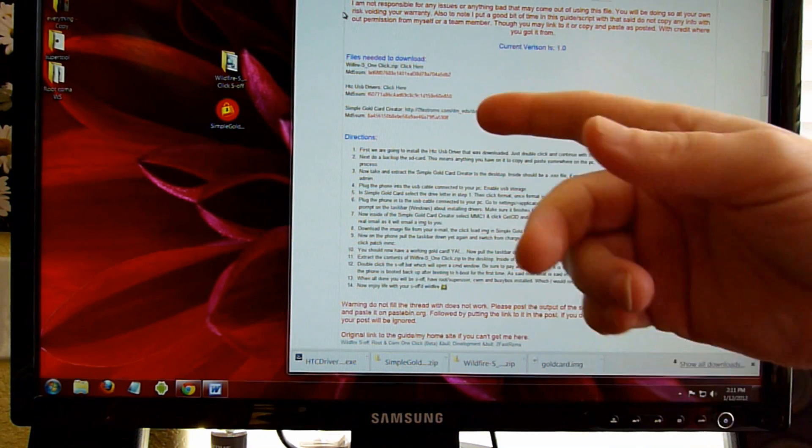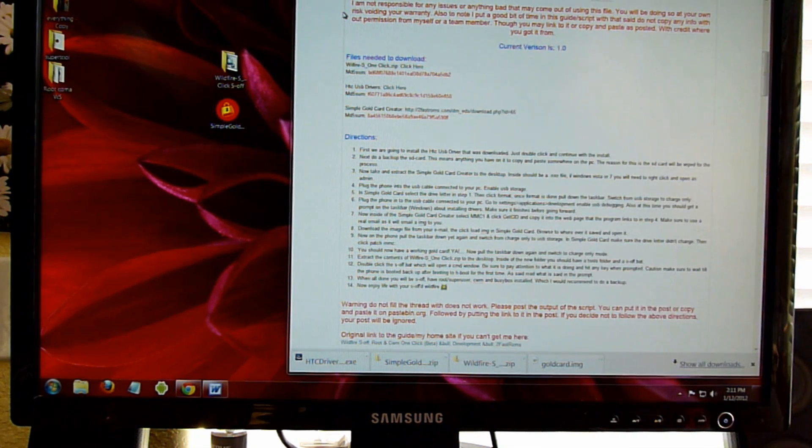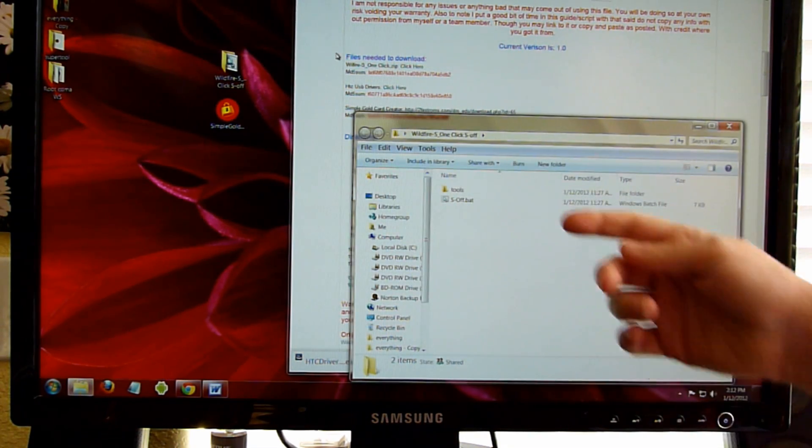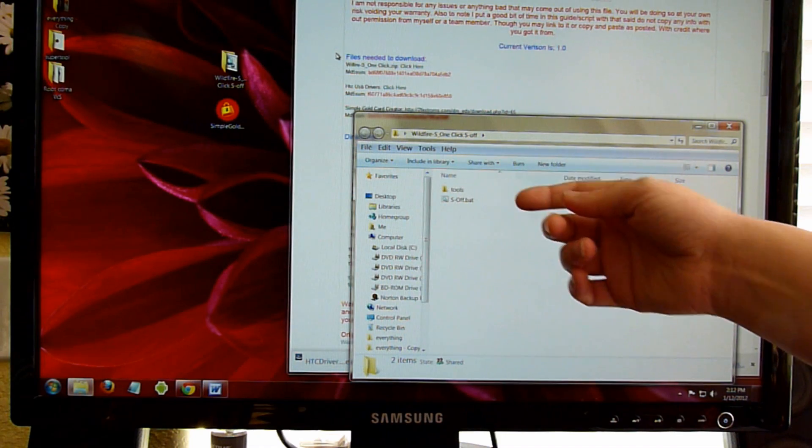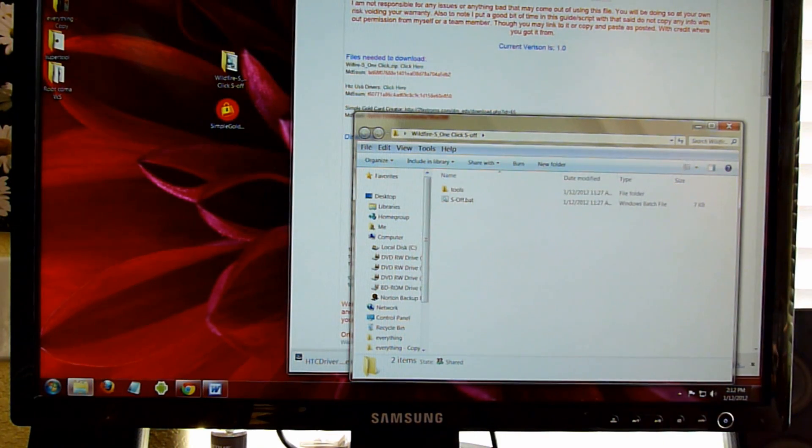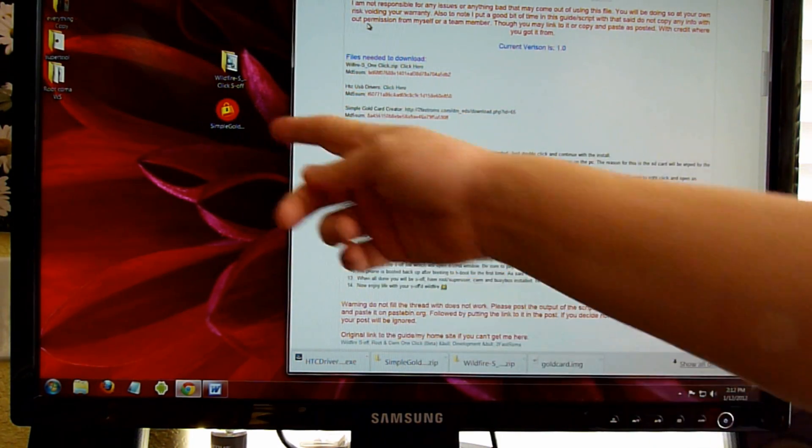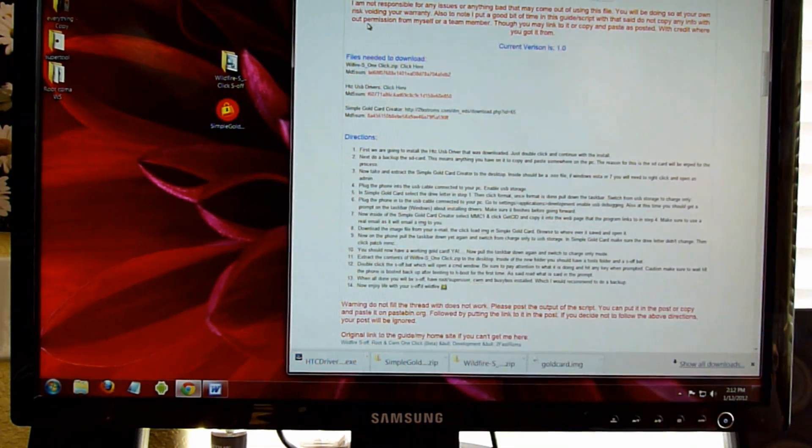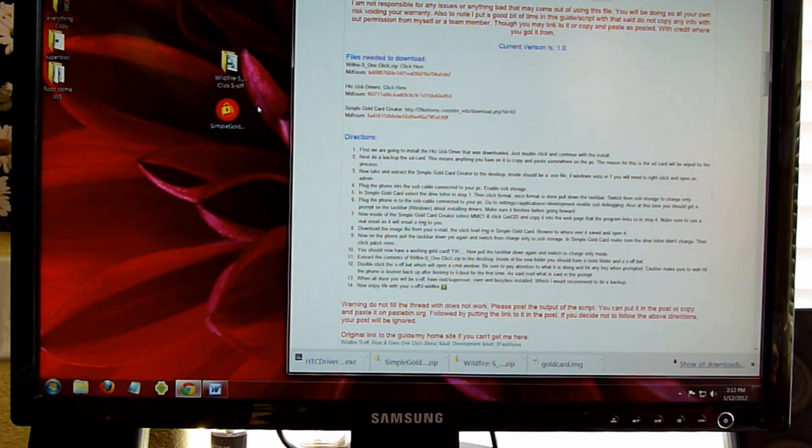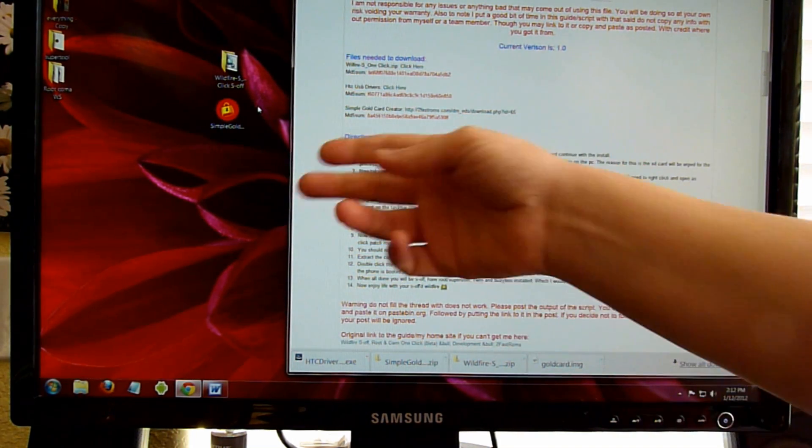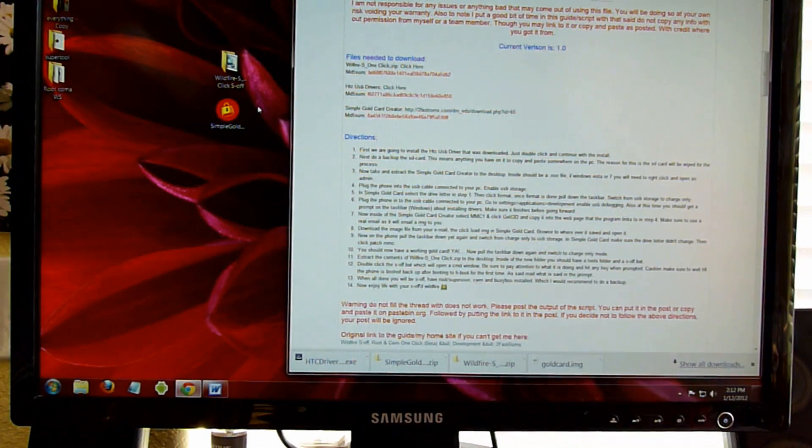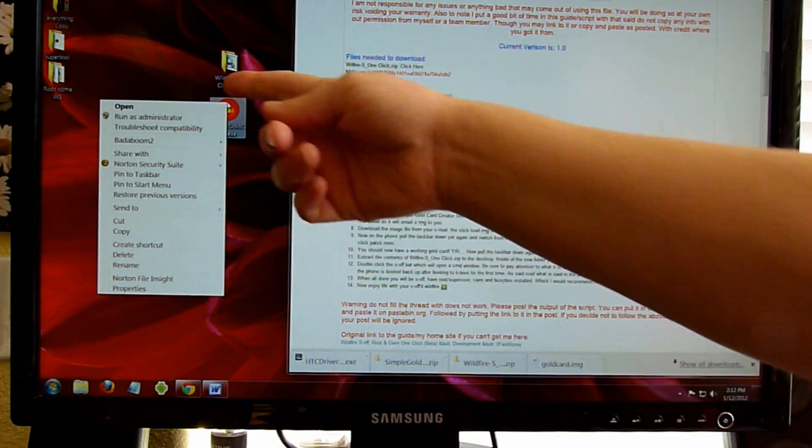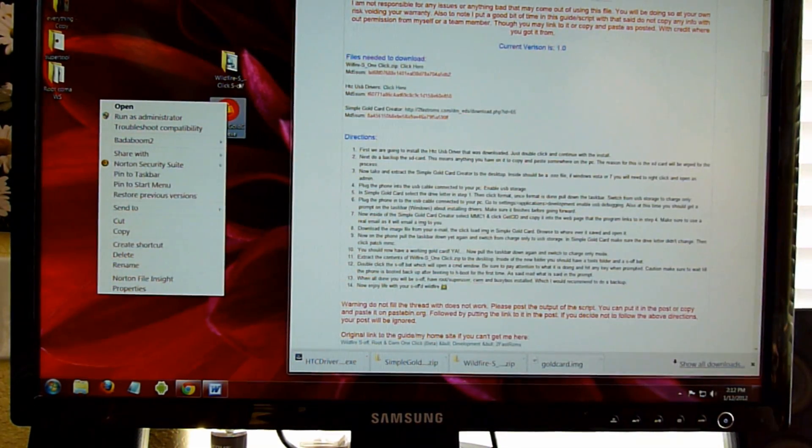Unzip the files into a folder. I've done that for the Wildfire S. You've got the tools and the SOF.bat. For the Simple Gold Card, I just unzipped it straight onto the desktop. If you're running Windows Vista or Windows 7, you're going to right-click on it and run it as administrator.